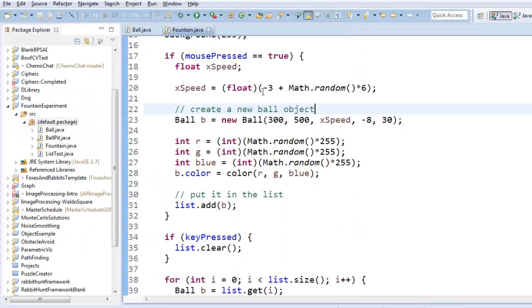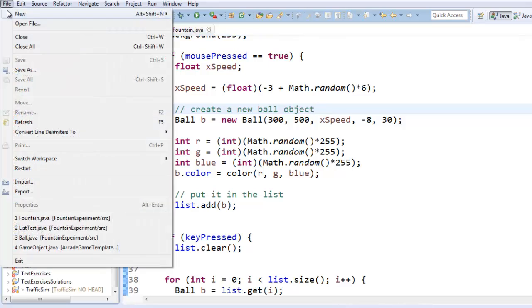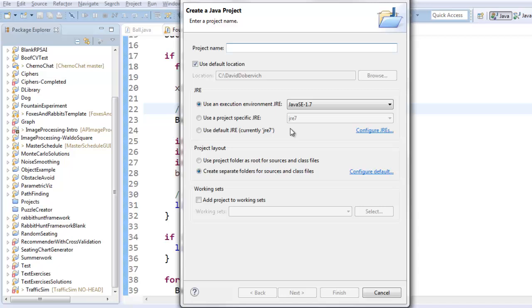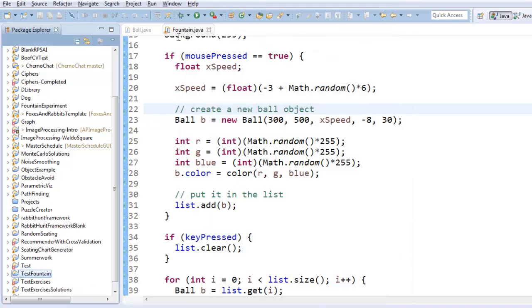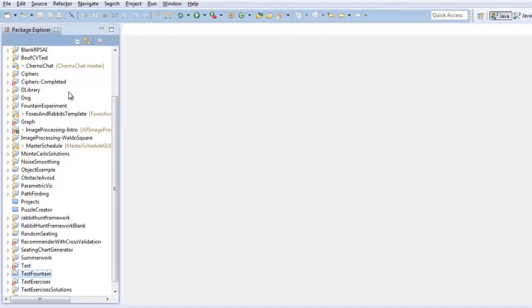So this is the already written one. Let's start from the beginning as if we don't already have it. So let's create a new Java project. I will call this one testFountain because I already made my fountain project. And I'll close this stuff.